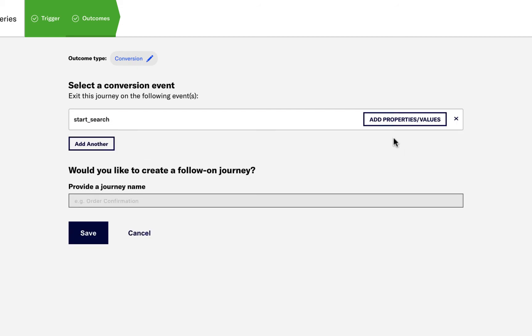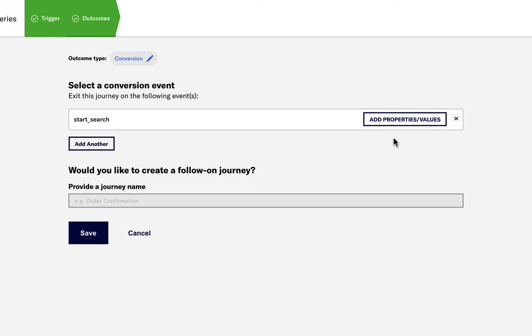And then set up a follow-on journey for when this conversion is performed. What this will do is immediately route the customer to the next journey once they perform the Start Search Event. Here we can define the name of that follow-on journey. As we intend to promote our loyalty program, we'll name the follow-on journey Loyalty Promotion Journey.